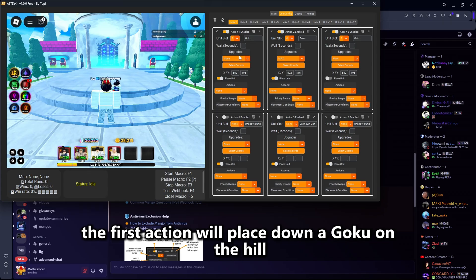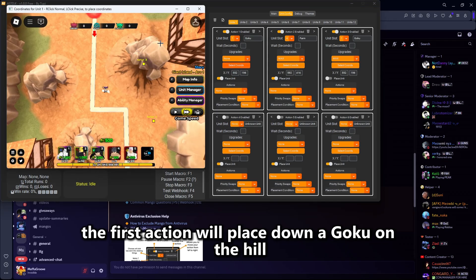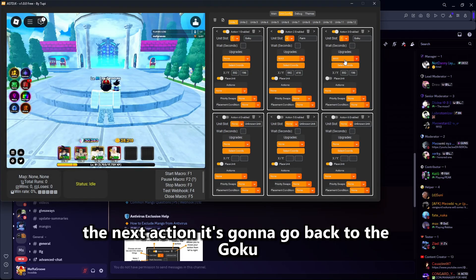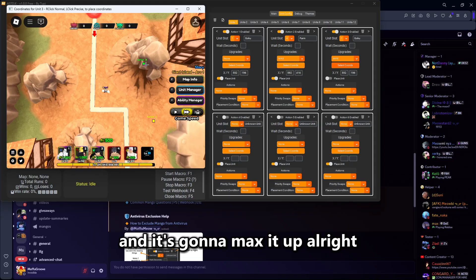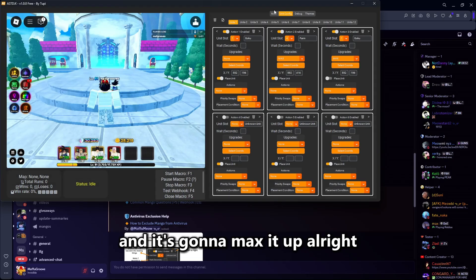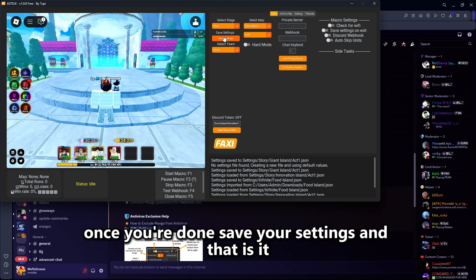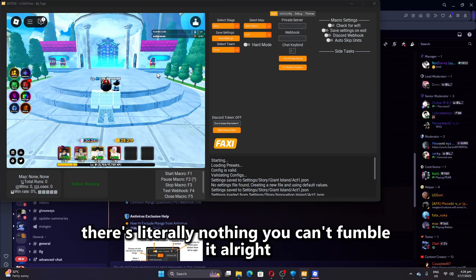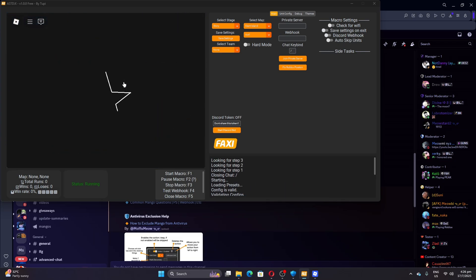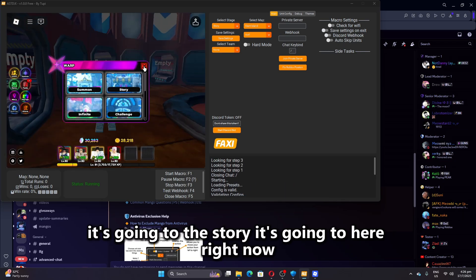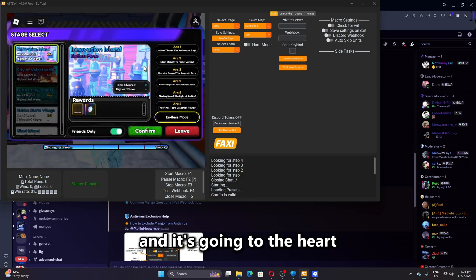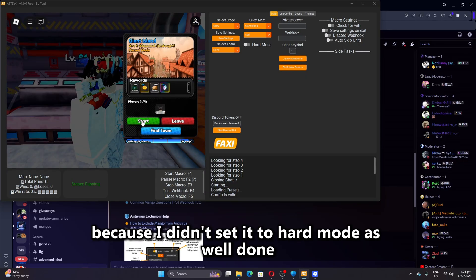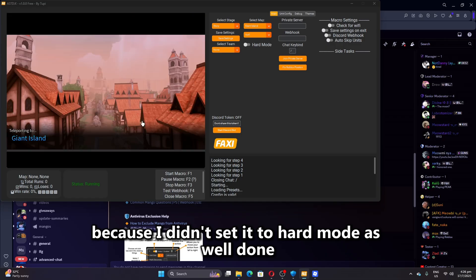So in summary: the first action will place down Goku on the hill, the next one places down a farm and maxes it out, and the next action goes back to Goku and maxes it out. Once you're done, save your settings and that is it. It's going to go to the story, go to the giant island, and do casual since I didn't set it to hard mode. Done and dusted.